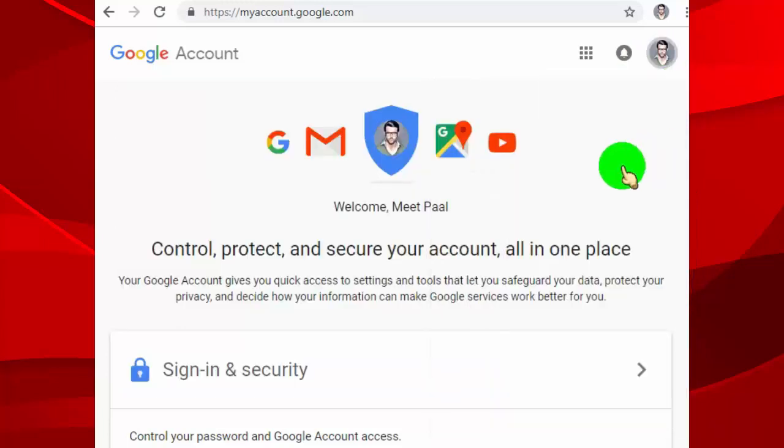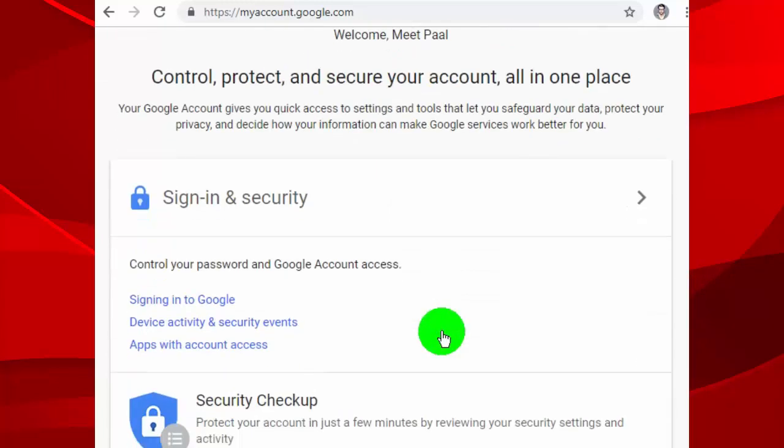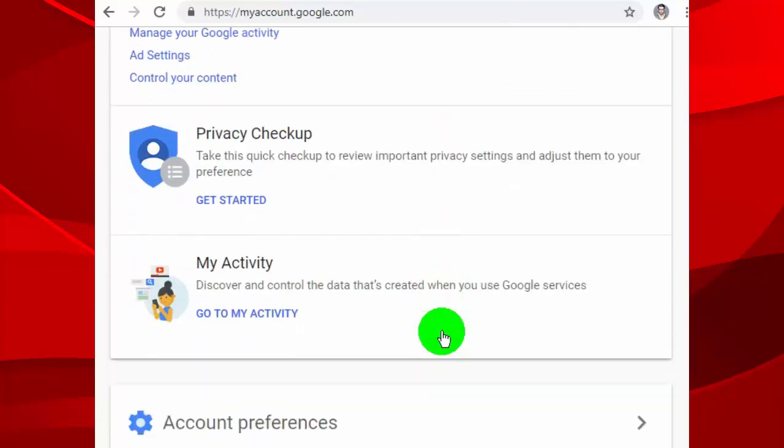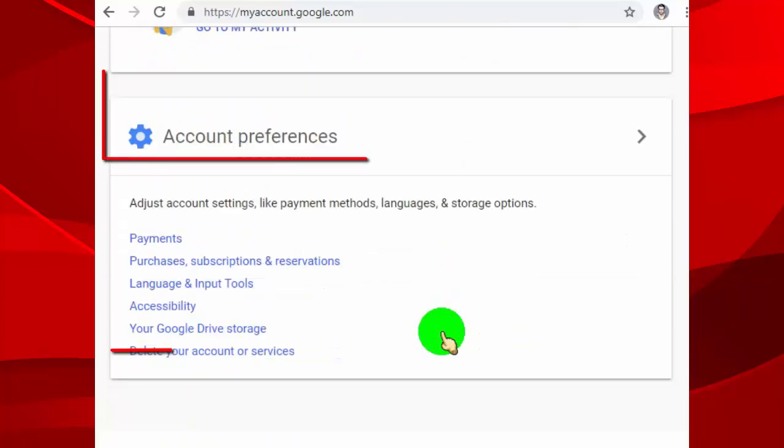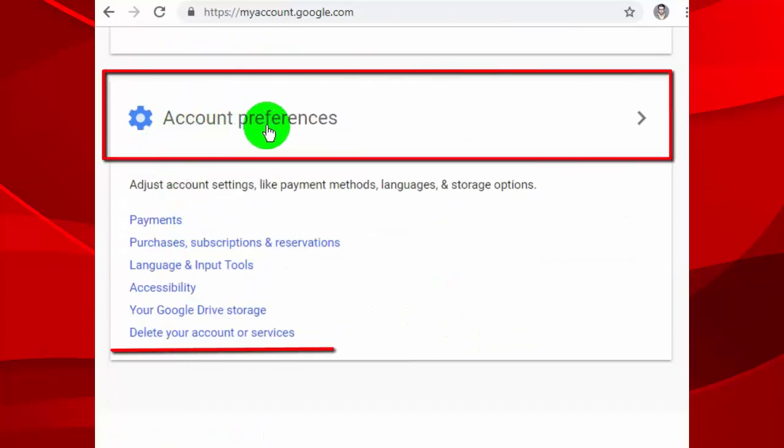Now scroll down the page and go to the account preferences, and click on delete account or services.